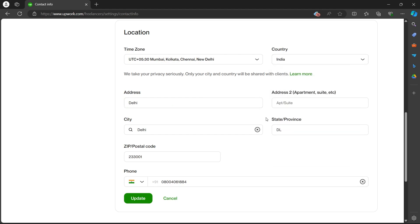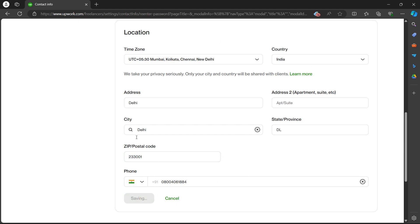You can type in address in these fields, city in this field, your estate and postal code. After you're done, click on the update button at the bottom of the screen.